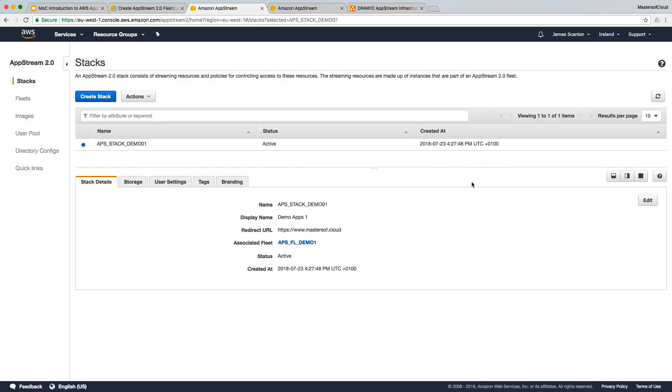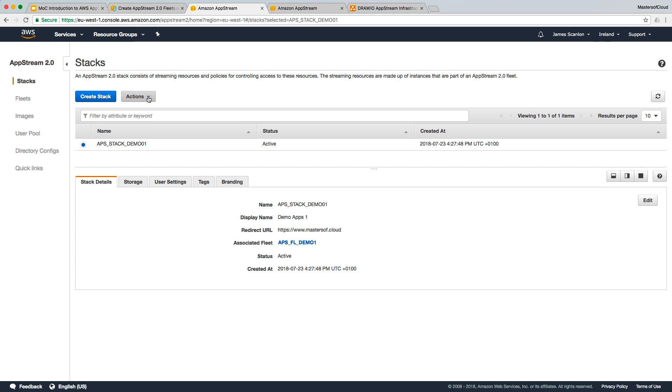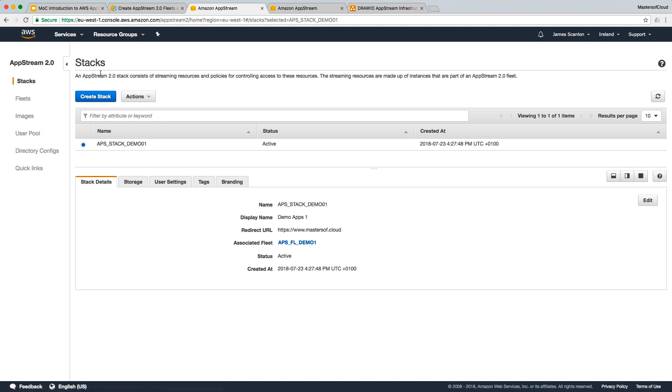So the stack's now created. We can use our existing users and our user pool to connect directly to this. You can also then federate this stack with ADFS or external third-party authentication. I will show you how to do that in a later video. At the moment I think what we should do is just very quickly test with the user that already exists in our account here in our AWS user pool.